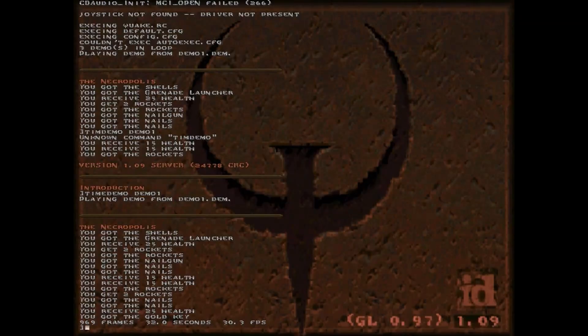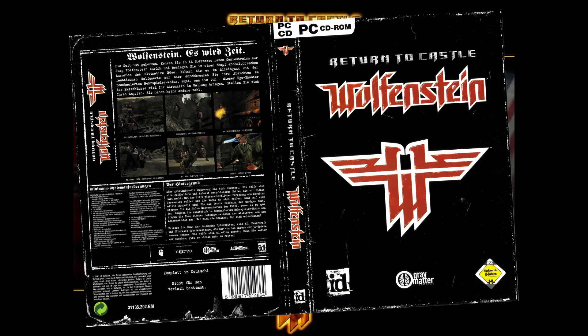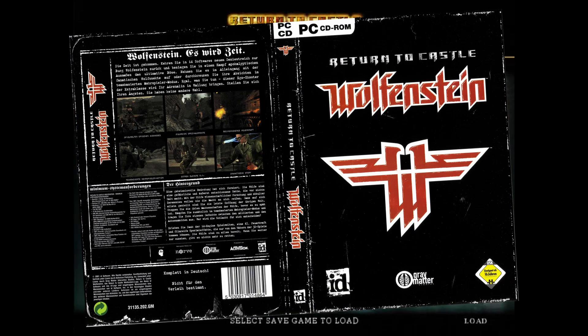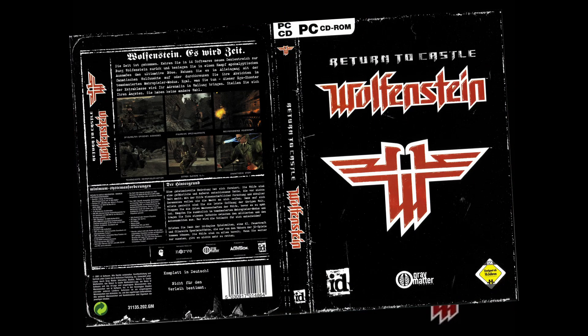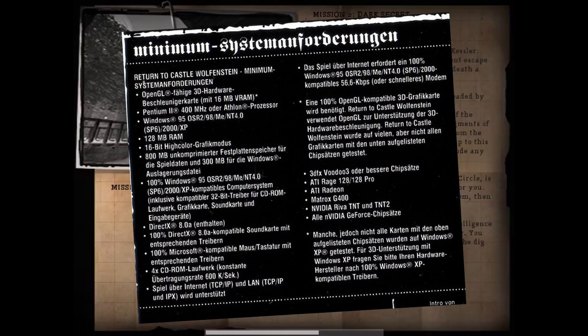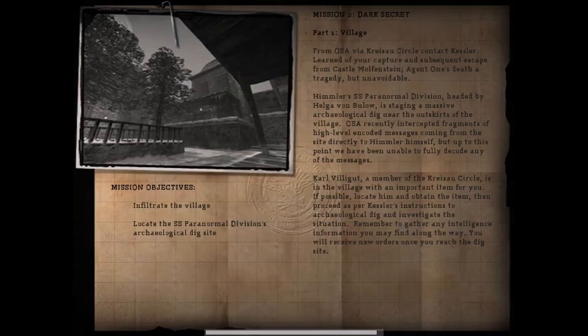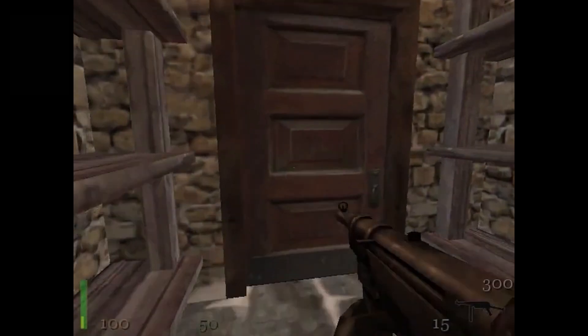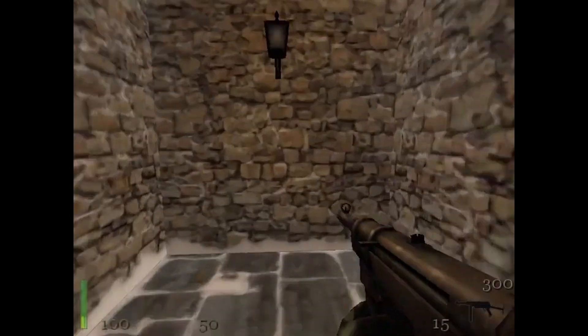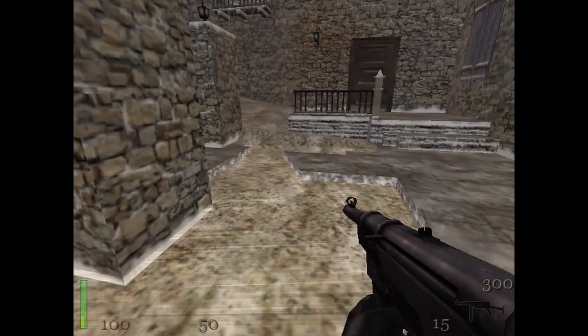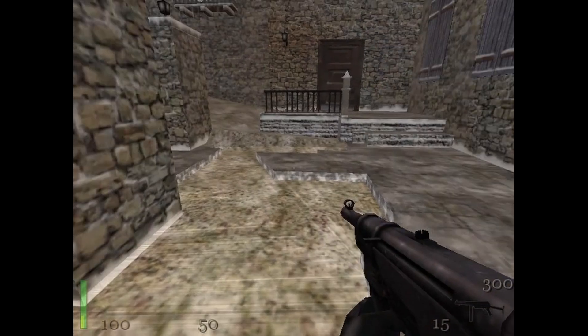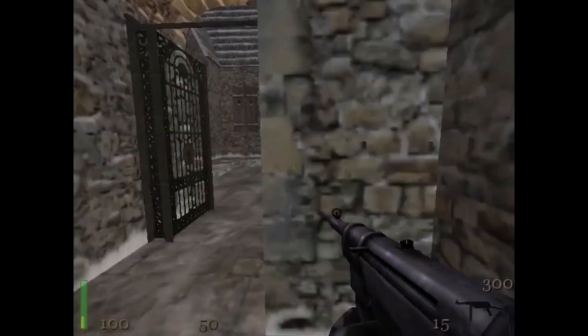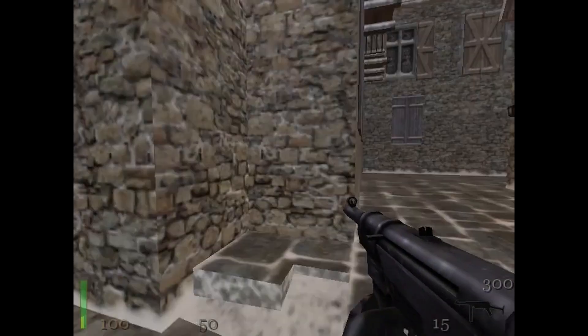Another id Software title that works well, although it was released in late 2001, is Return to Castle Wolfenstein. This game specifically requires a minimum 16 MB OpenGL compatible card. No problem, we have plenty of video memory. There are some texture artifacts here and there, but if you ask me, the game is totally playable.